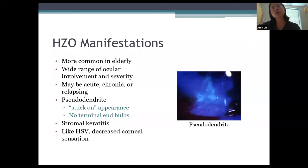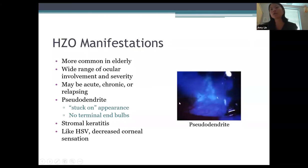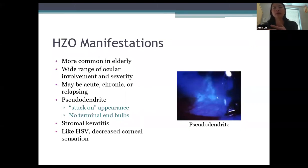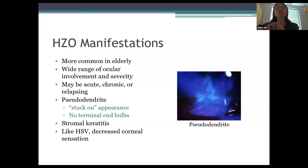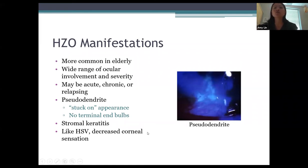Zoster can cause a dendrite appearance similar to simplex, but the pseudodendrites look different — they have a stuck-on appearance rather than being excavated like simplex dendrites, appearing slightly elevated and blob-like on the cornea, with less well-formed branching and no terminal end bulbs. Zoster can also lead to stromal keratitis and decreased corneal sensation, similar to simplex.